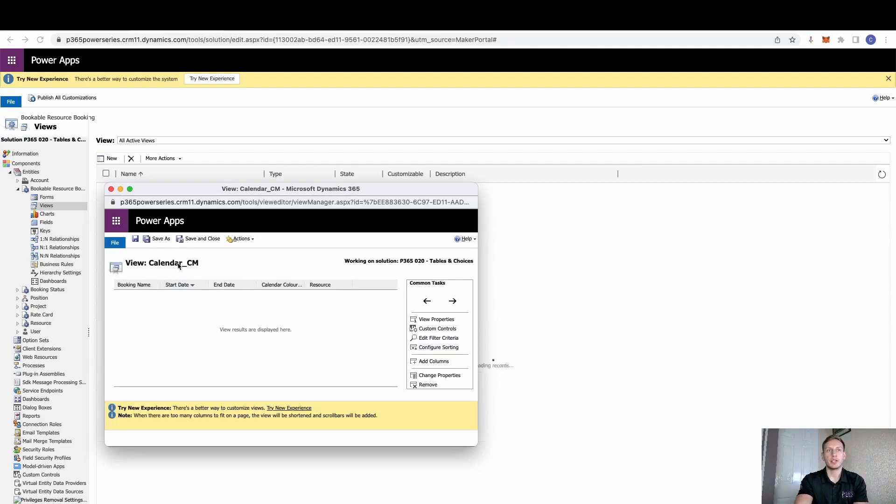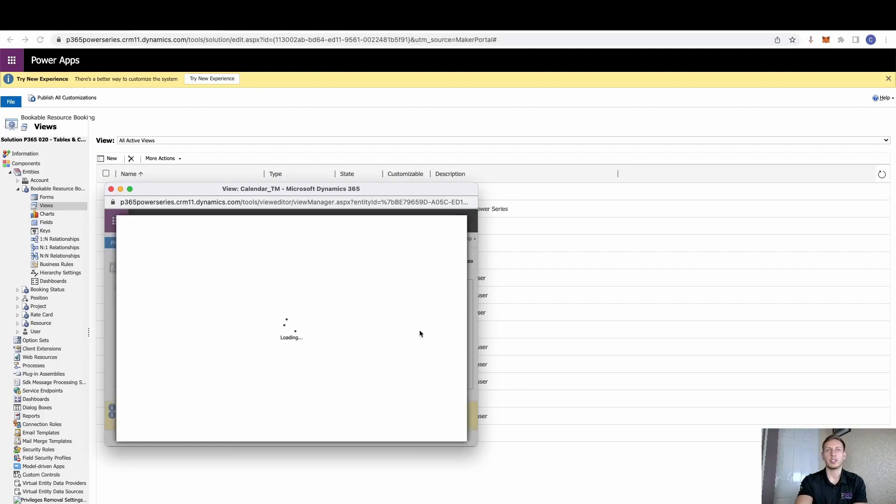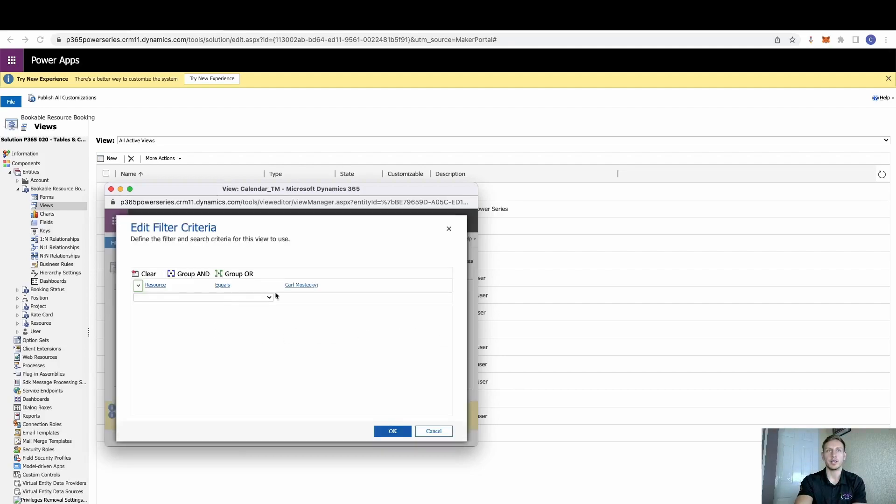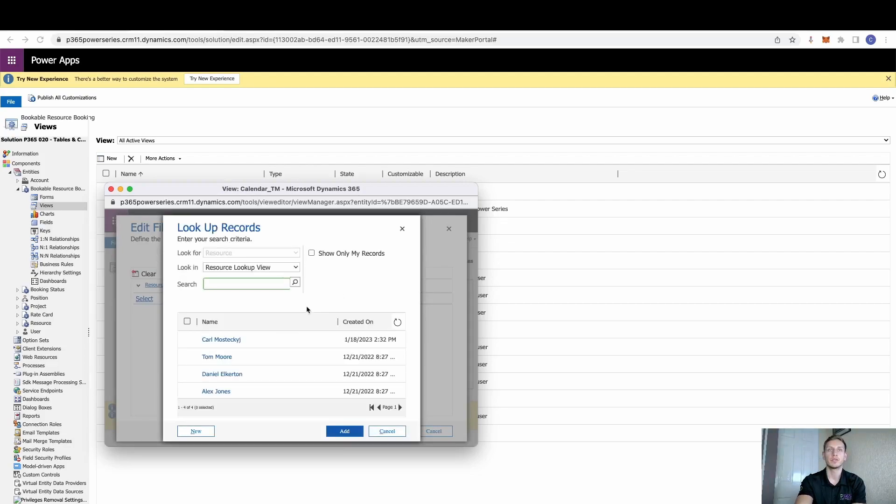Now we need to make sure here that this obviously changes to his calendar, this new view that I've created. It should do, but it can take a second. But we also need to make sure that we change the filter criteria, because we can see at the minute that the resource has been set to myself, because we obviously saved that previous view. So from here then, we just need to change that to Tom.